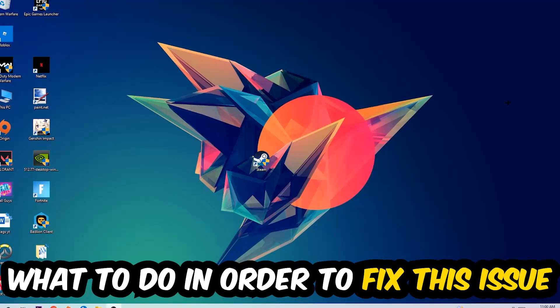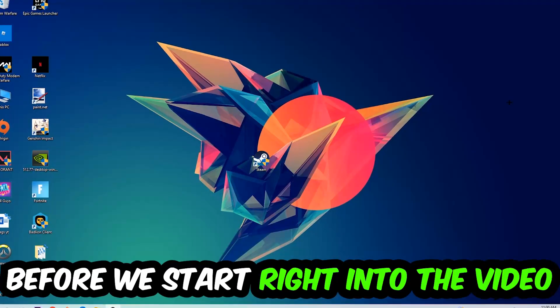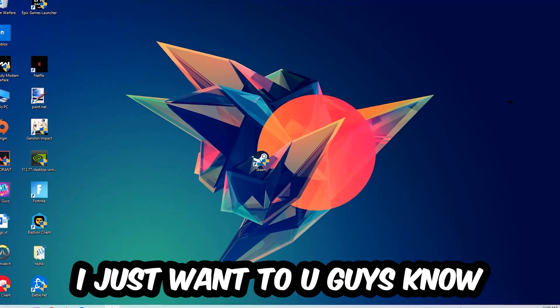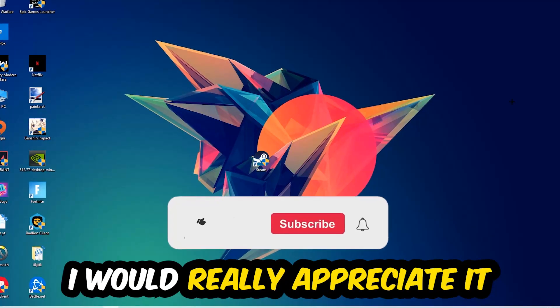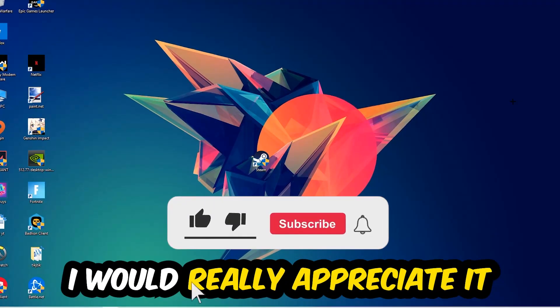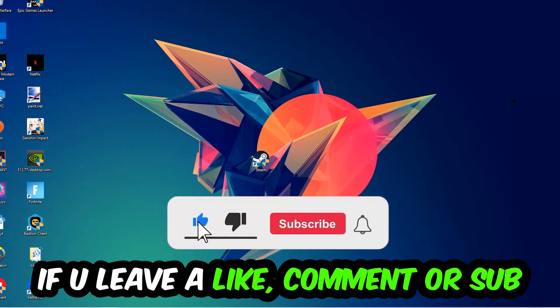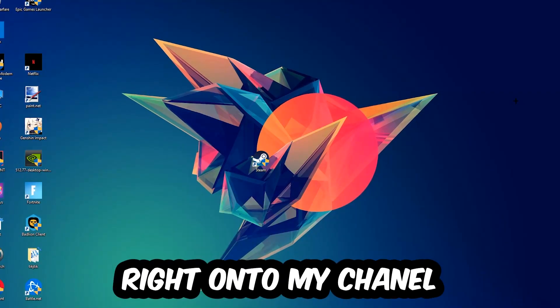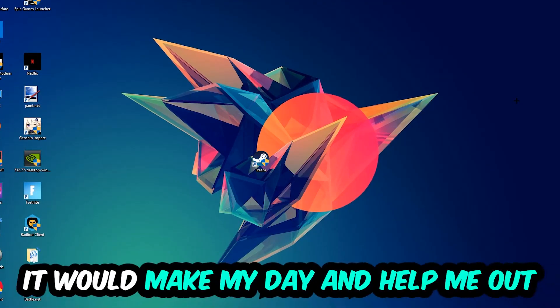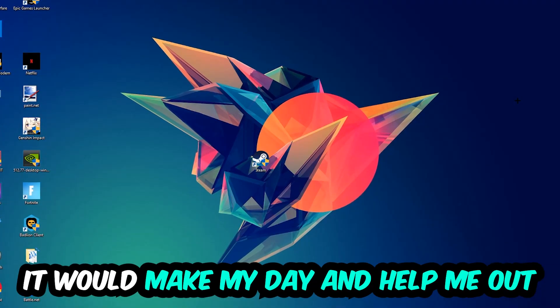In the end you will perfectly know what to do in order to fix this kind of issue. Before we start, I just want to let you guys know that I would really appreciate it if you would leave a like, a comment, or a subscription. It would really make my day and help me out as a little YouTuber.